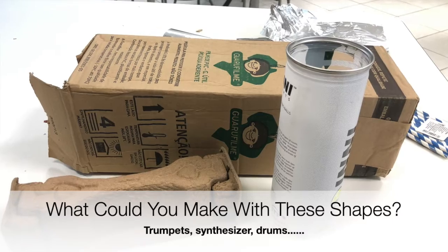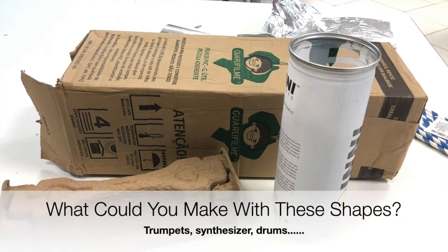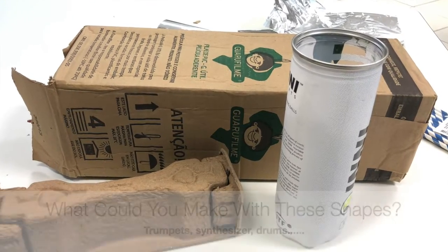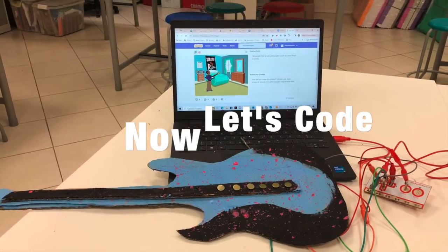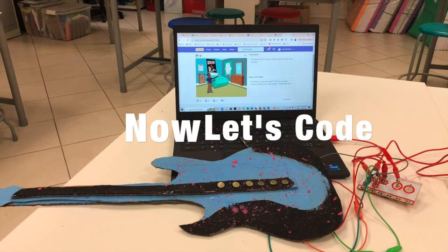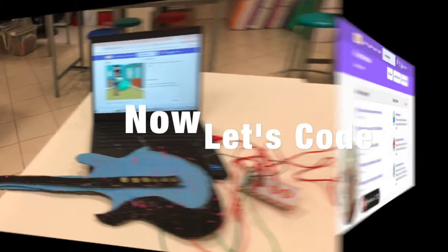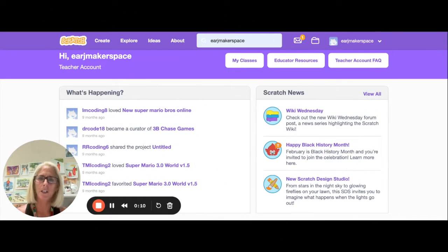There's so many different materials in a classroom that you could use to create different instruments, so be creative.